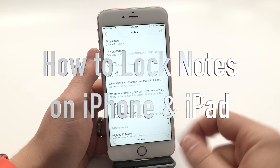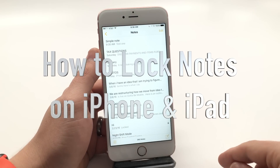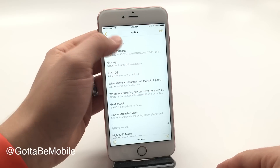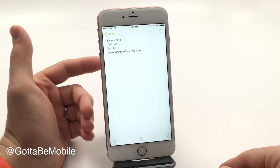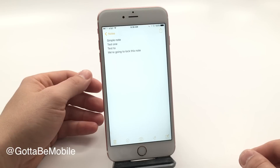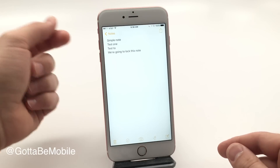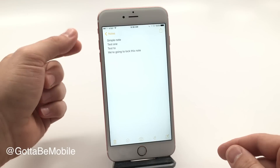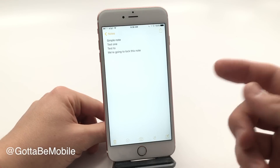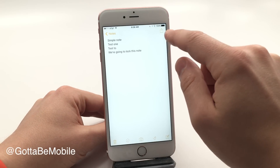I'm going to show you how you can lock a note on your iPhone with iOS 9.3 or higher. I'm Josh Smith with GottaBeMobile.com and this is one of the most interesting security features that you'll actually see and use in iOS 9.3, and it's something that will carry on into future versions.